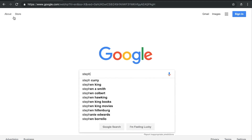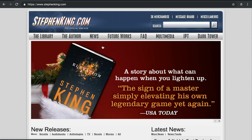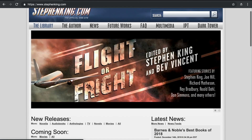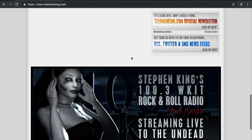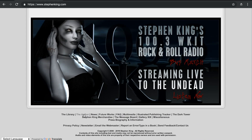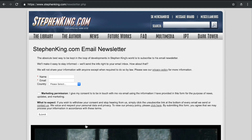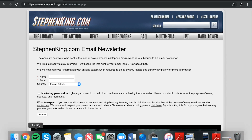Stephen King is another author who isn't doing a very good job. On their website there's library, author, news, and future works in the navigation — but email signup was buried way down in the footer under newsletter. That tiny footer signup was the only place I could find to give my email address to Stephen King on his website.